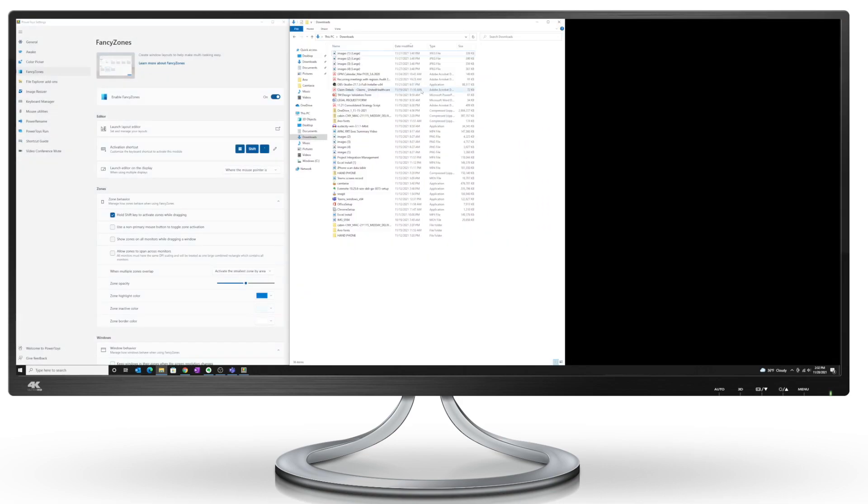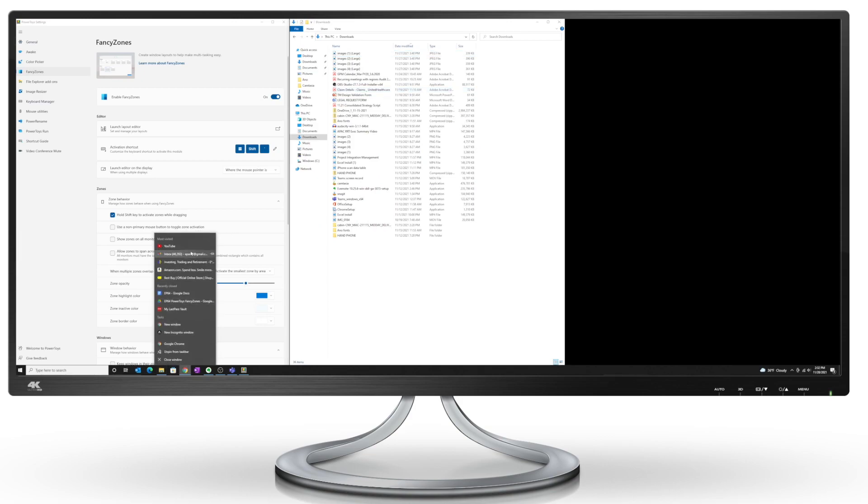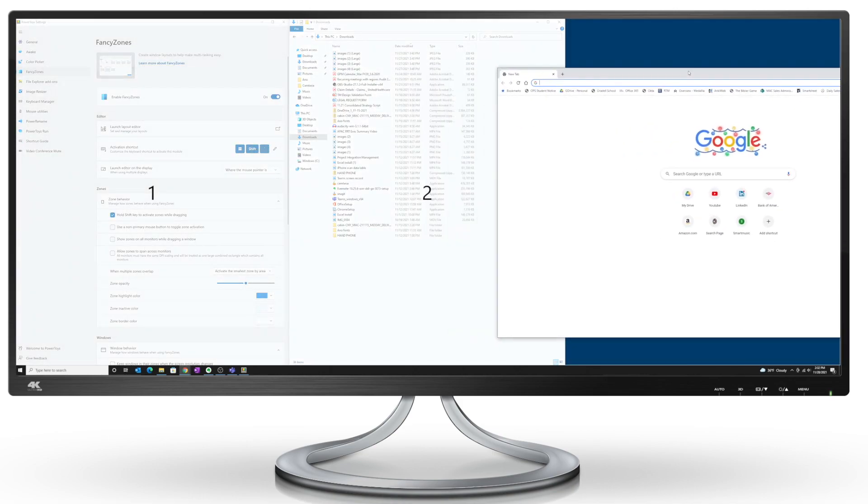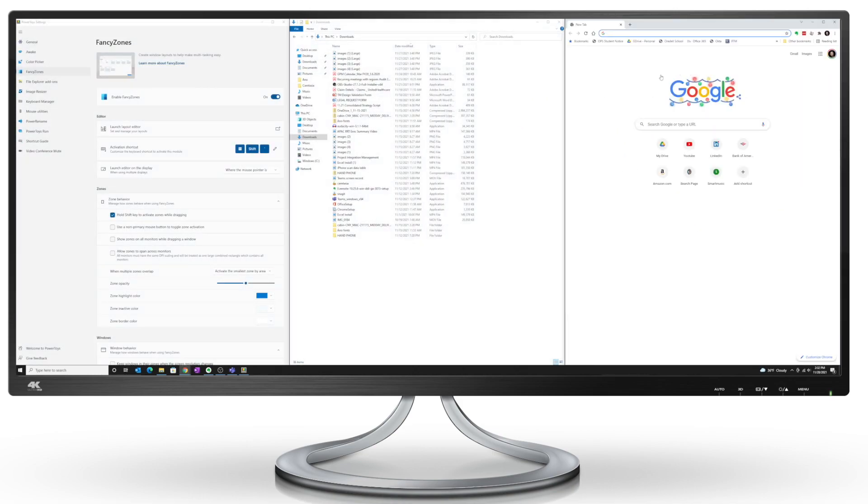And I can open up another Chrome window, drag that into zone three. So it's really simple to do.